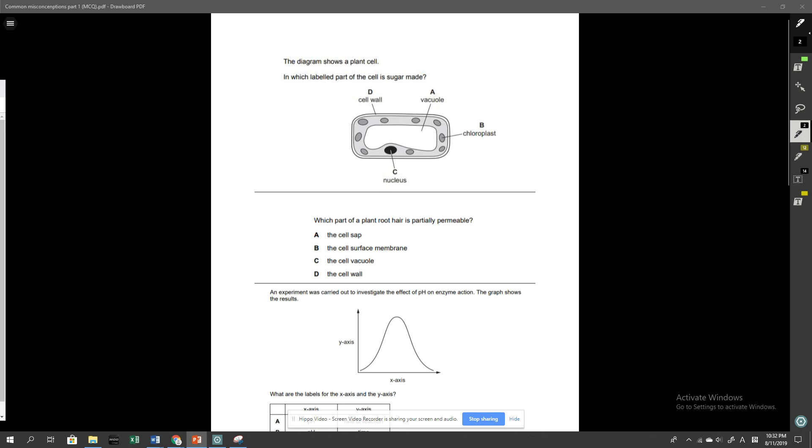Hey guys, welcome to another IGCSE biology revision video. In this video, I'm just going to go through a couple of common errors and misconceptions from previous MCQ past paper questions, just to ensure that you do not make the same mistakes and lose out on easy marks. We're going to go through five questions and I'm going to show you the questions first so you can pause the video and answer them first. Before I go through the answers, you should aim to solve all five questions within approximately four minutes.